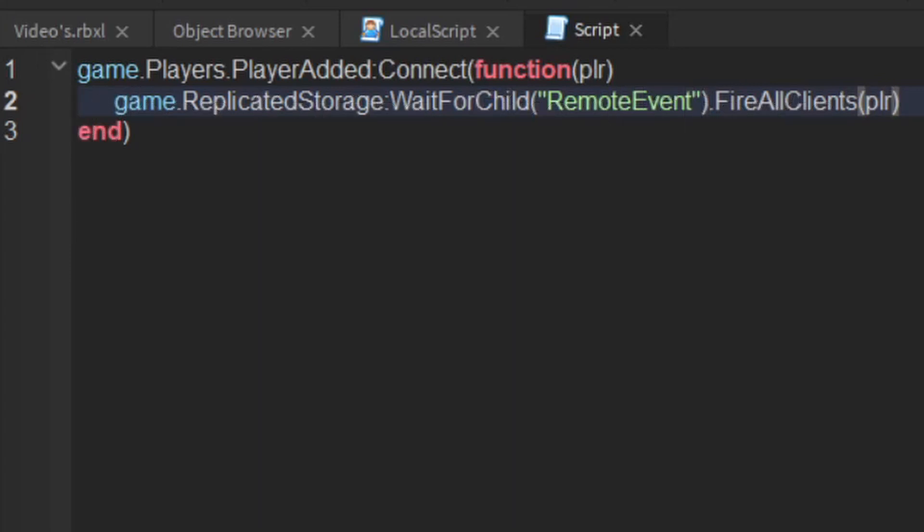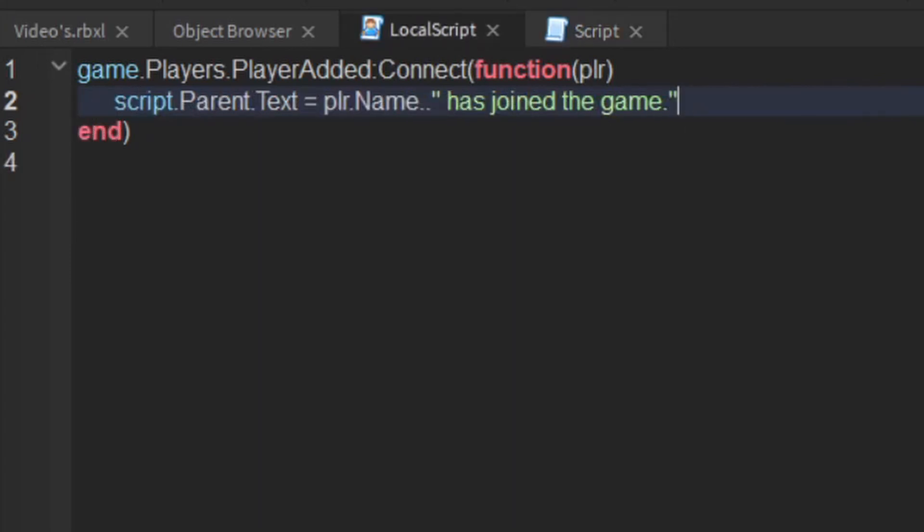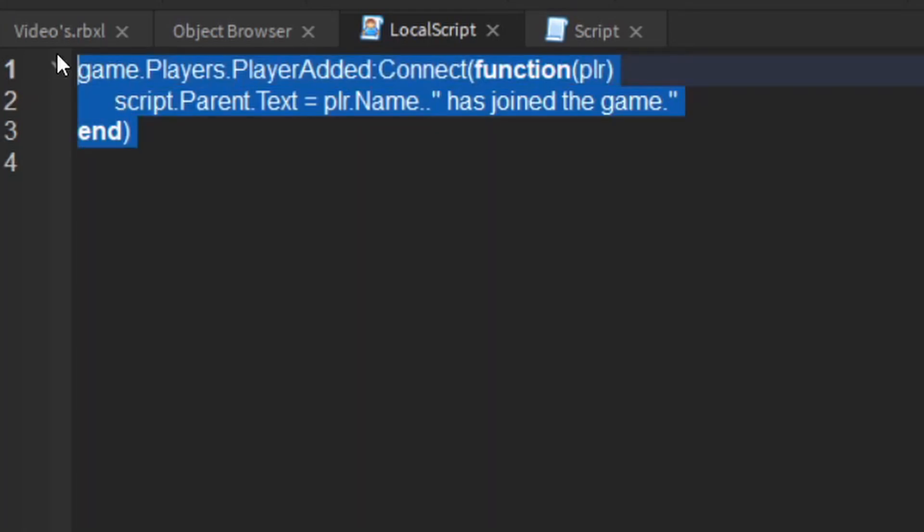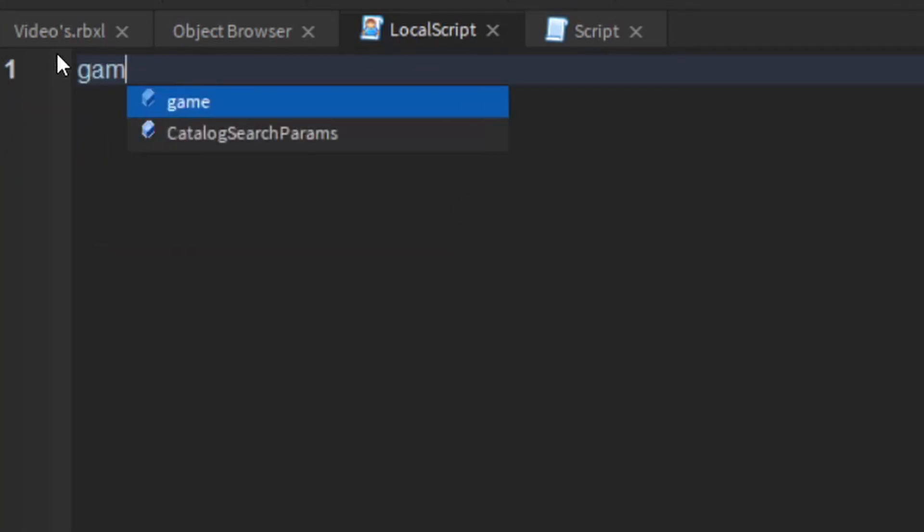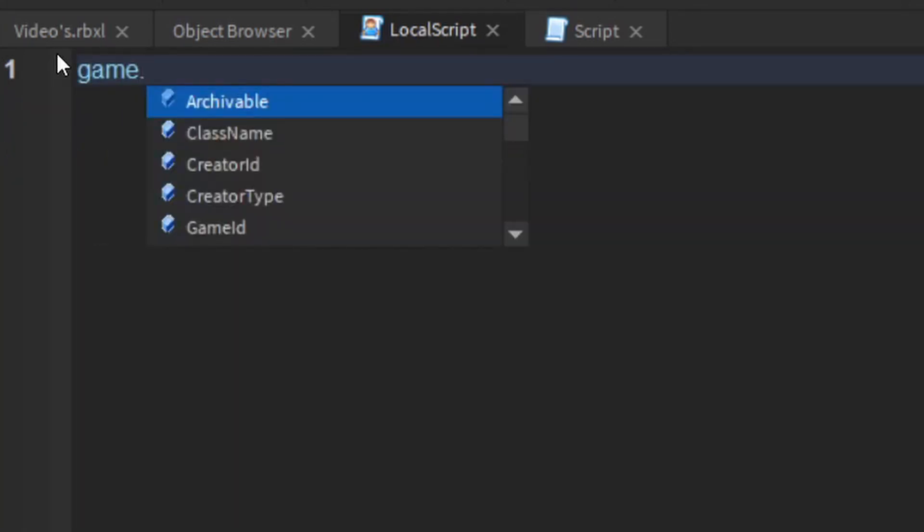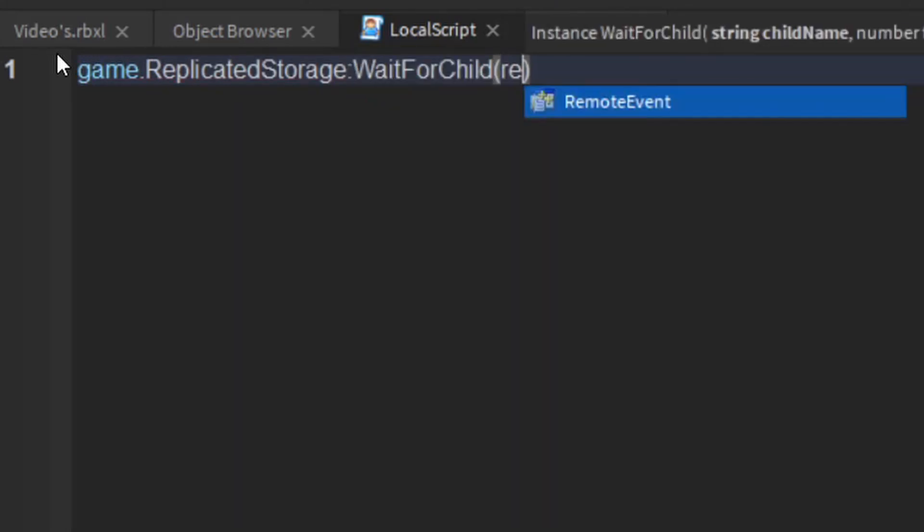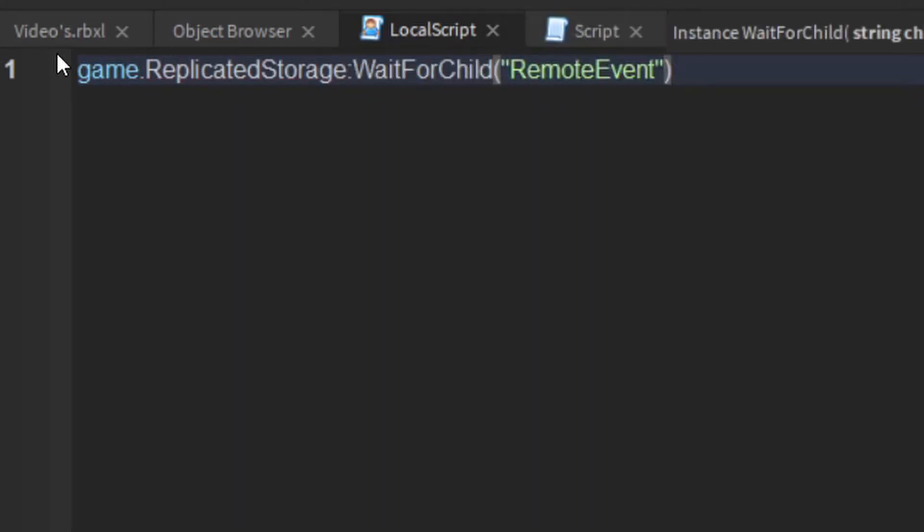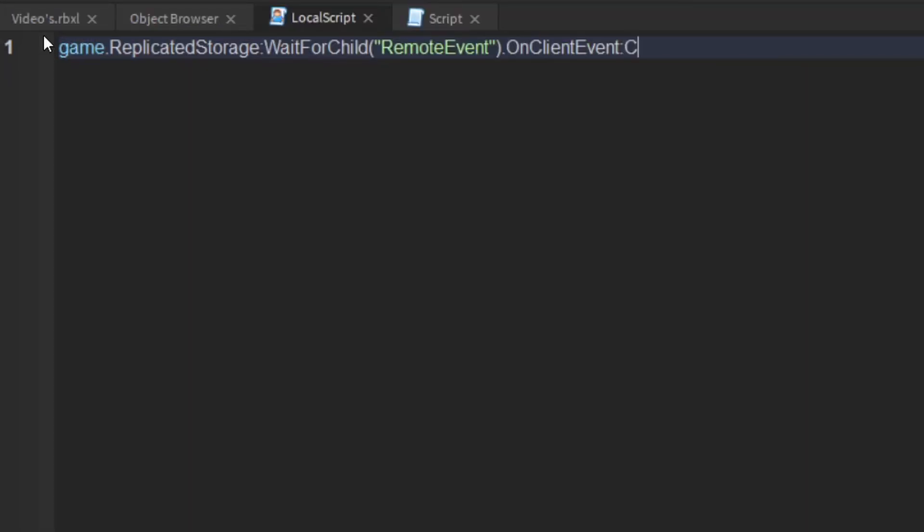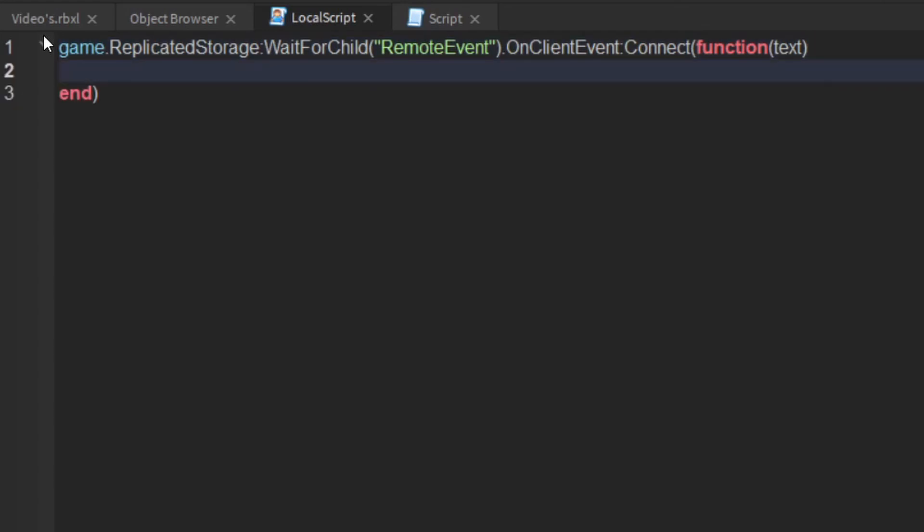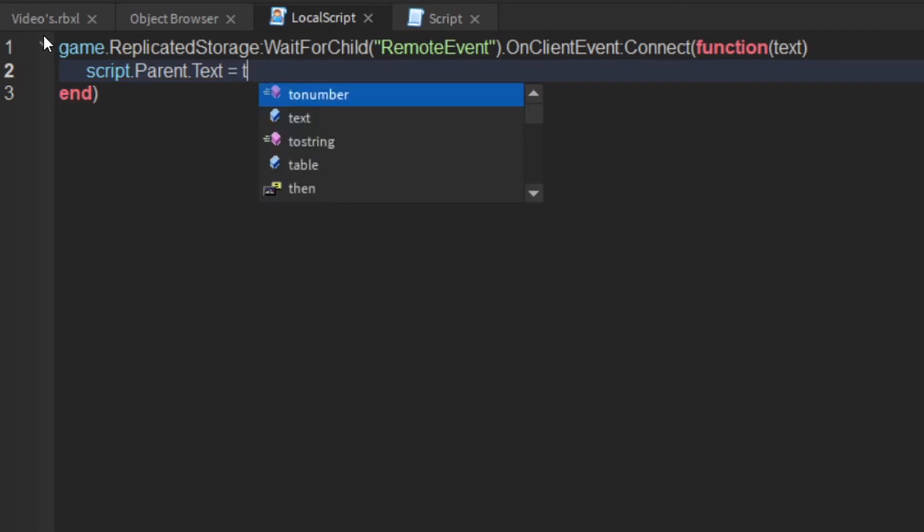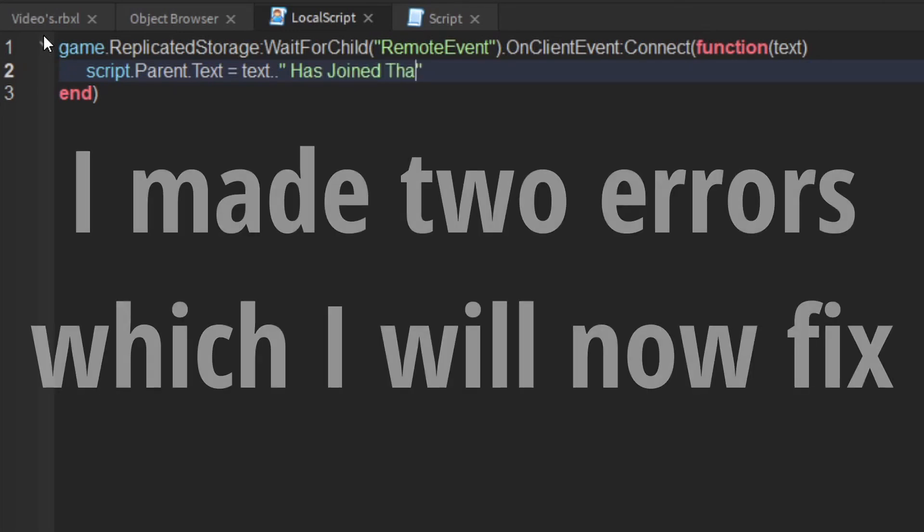So heading back over to your local script, you can now say instead of this, game.replicator storage wait for child remote event dot on client event colon connect function, and then text, whatever your variable wants to be. Then what you want to say is script dot parent dot text equals text has joined the game.